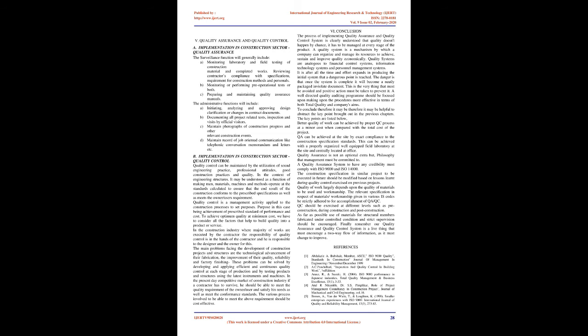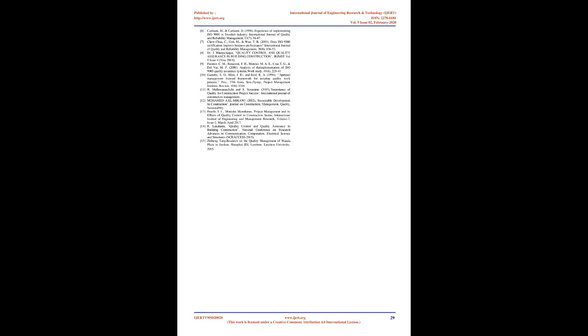The administrative functions will include: A) Initiating, analyzing, and approving design clarification or changes in contract documents. B) Documenting all project-related tests, inspection, and visits by official visitors. C) Maintaining photographs of construction progress and other relevant construction events. D) Maintaining record of job-oriented communication like telephonic conversation, memorandum, and letters, etc.